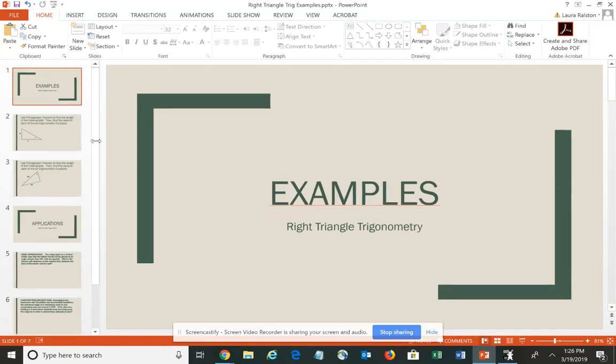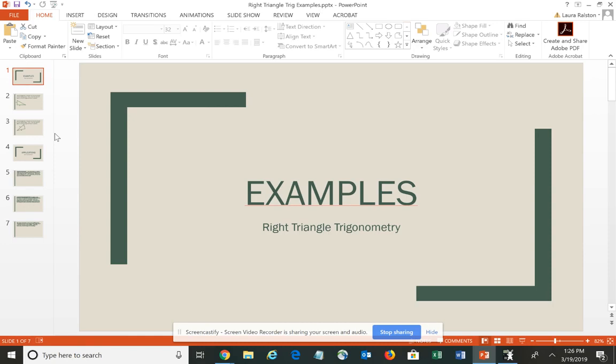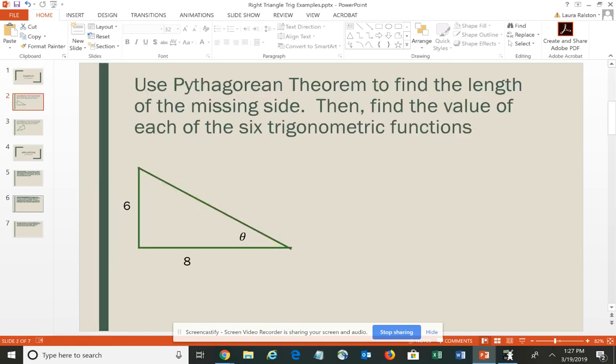We're going to take a look at some examples of how to use the six basic trigonometric functions to solve a right triangle, which is the terminology often used. We're also going to look at some applications of how to use those functions to solve real-world type scenarios. The intent of this particular type of problem is really just to get you familiar with those six basic trigonometric functions.